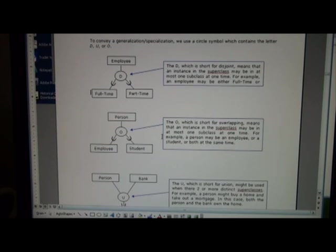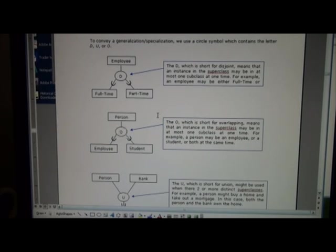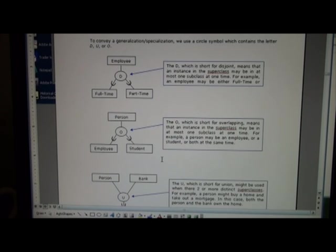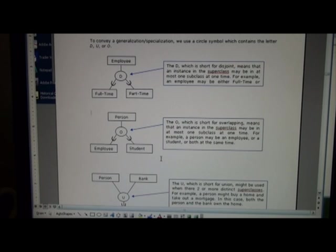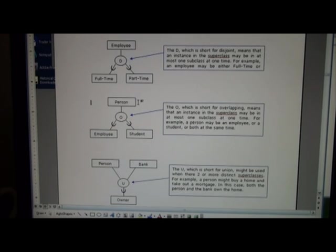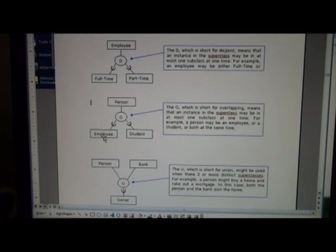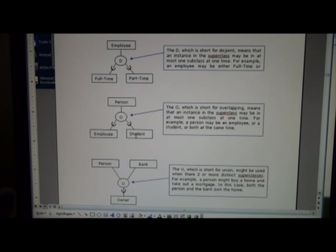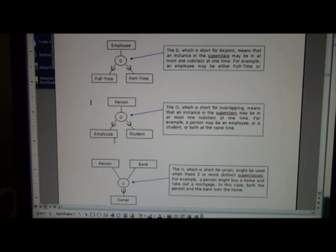Second representation instead of disjoint, we have O for overlap, and in this case a person could be in one or more subclasses. So here we have a person who is an employee and can also be a student. They might be just an employee, just a student, or somebody who's working and also taking classes part-time. This is a different way of showing a relationship between superclasses and subclasses.